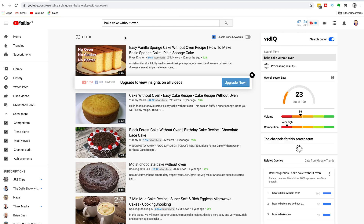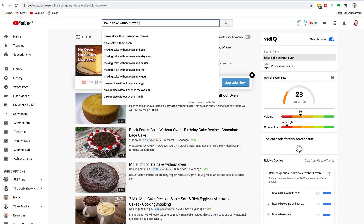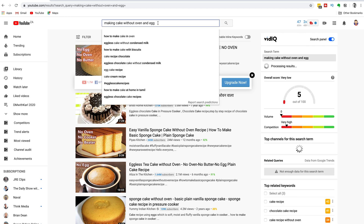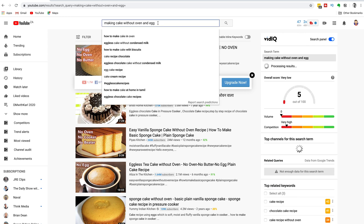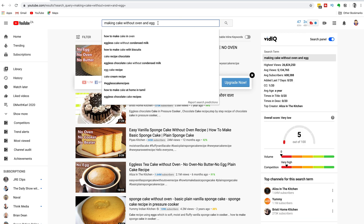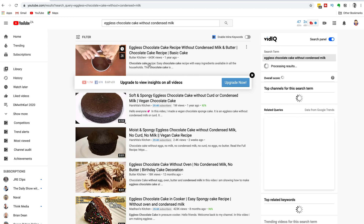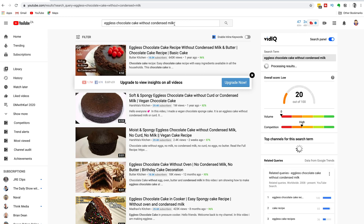Let's head back in and repeat the process. We're still at very high competition. Hitting a space bar gives us options like 'without an oven or microwave,' 'without oven and an egg,' and 'without an oven and a beater.' Let's go with 'without an oven and an egg.' We still have very high competition, so let's hit another space bar. There's 'eggless chocolate cake without condensed milk' — an interesting one with chocolate cake and without condensed milk now in there.